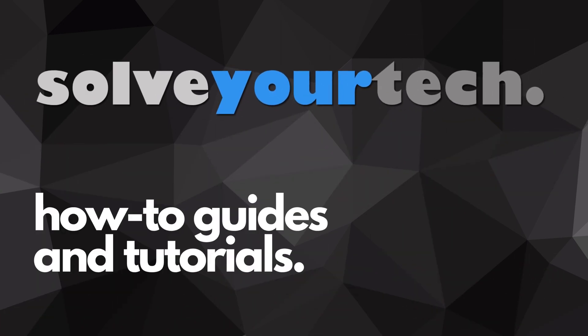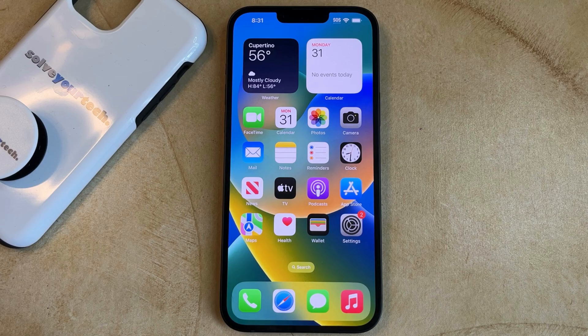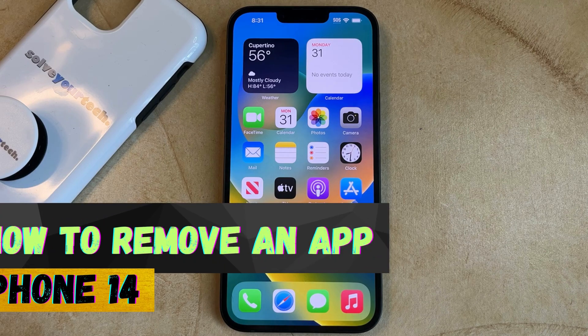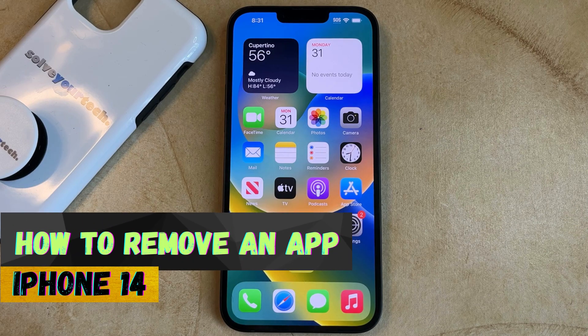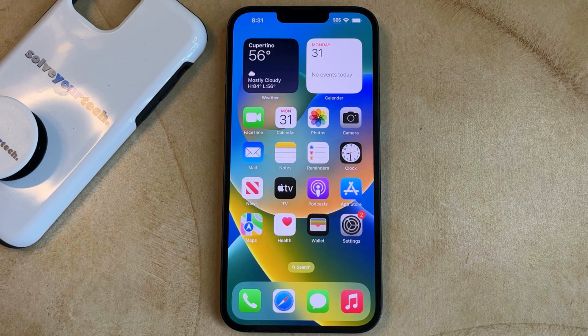SolveYourTech.com, your source for how-to guides and tutorials. Welcome to our video about how to remove an app from iPhone 14. If this guide helps you out then please consider subscribing and liking this video.